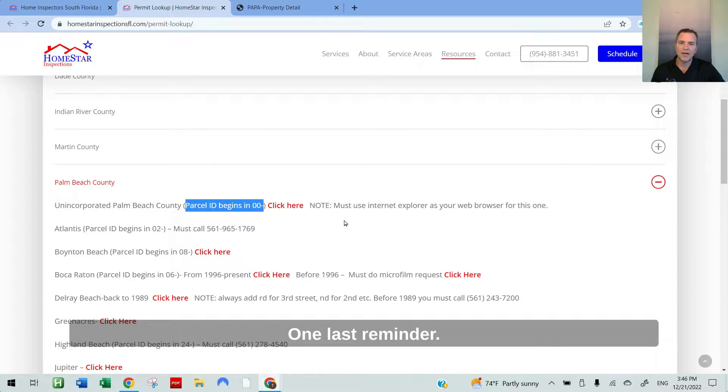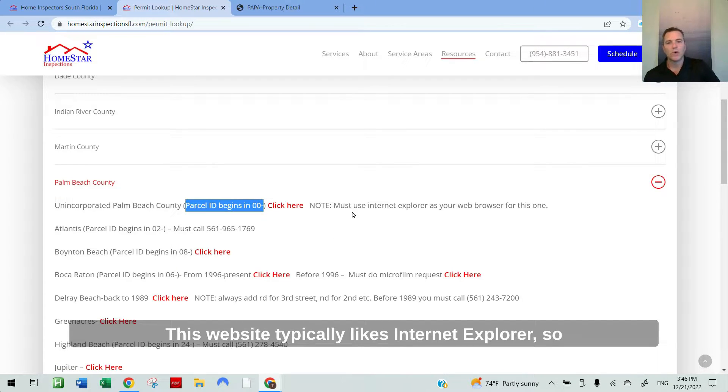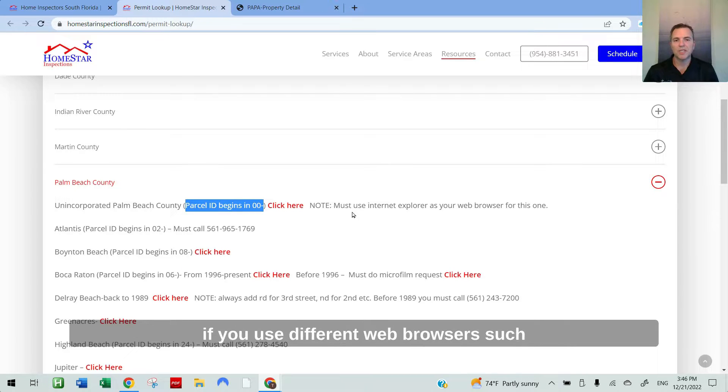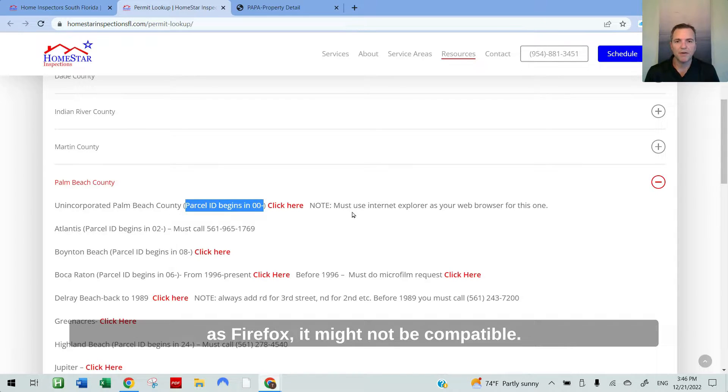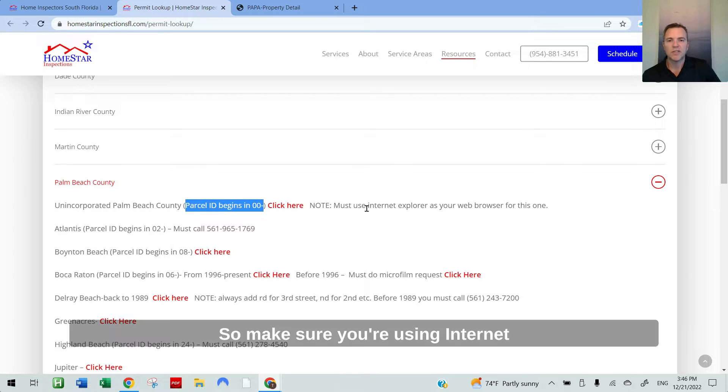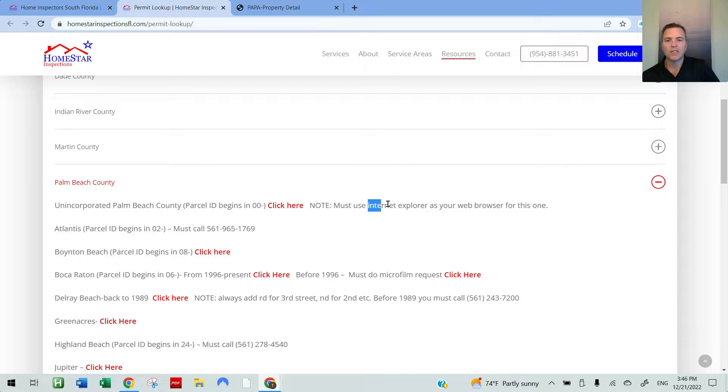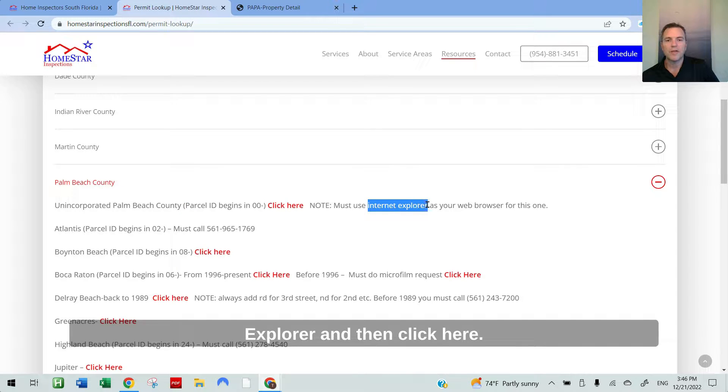One last reminder, this website typically likes Internet Explorer. So if you use a different web browser such as Firefox, it might not be compatible. Make sure you're using Internet Explorer and then click here.